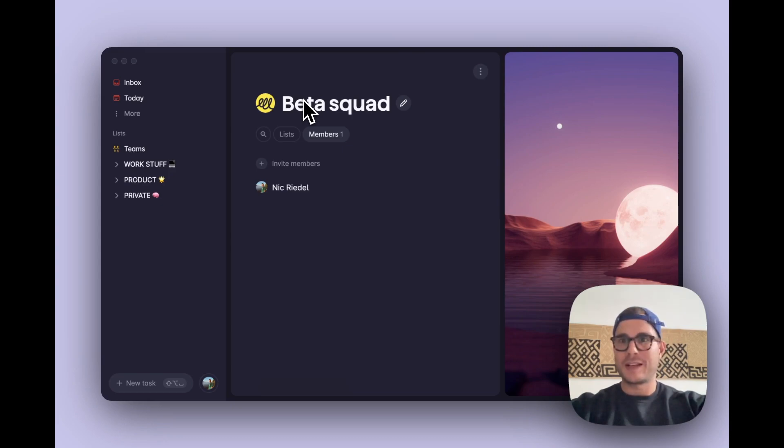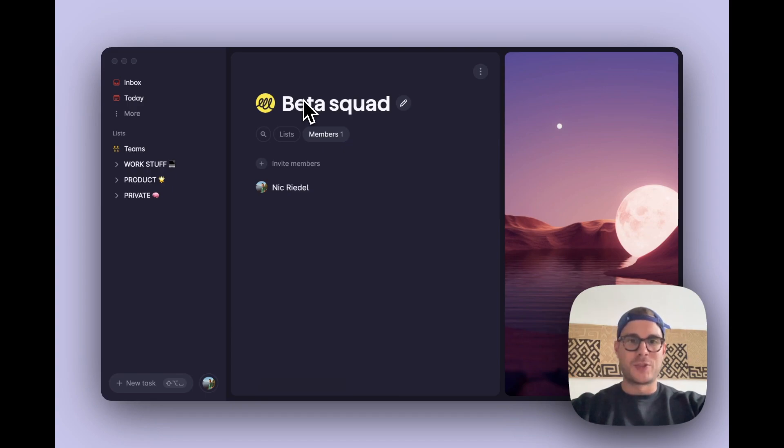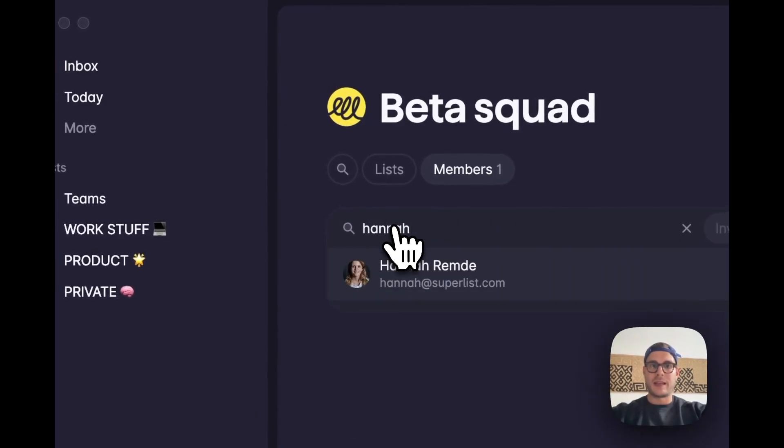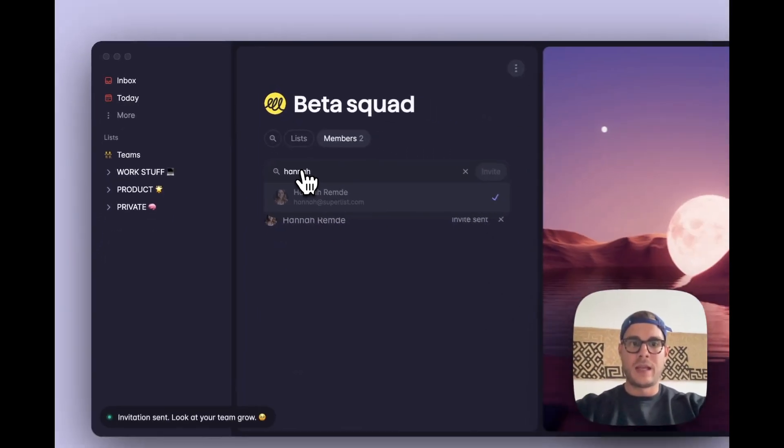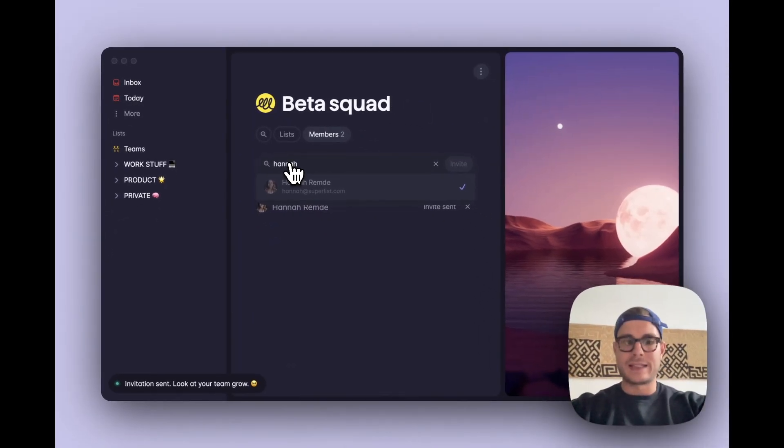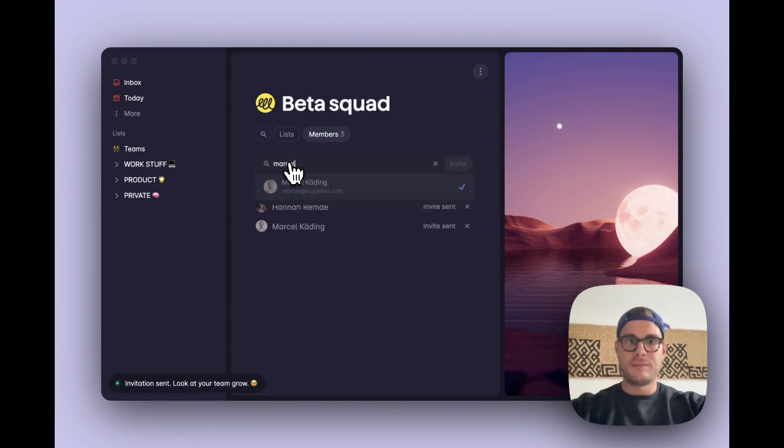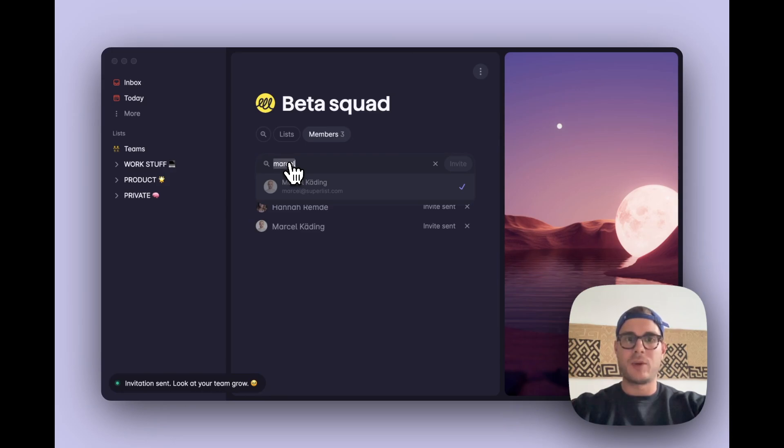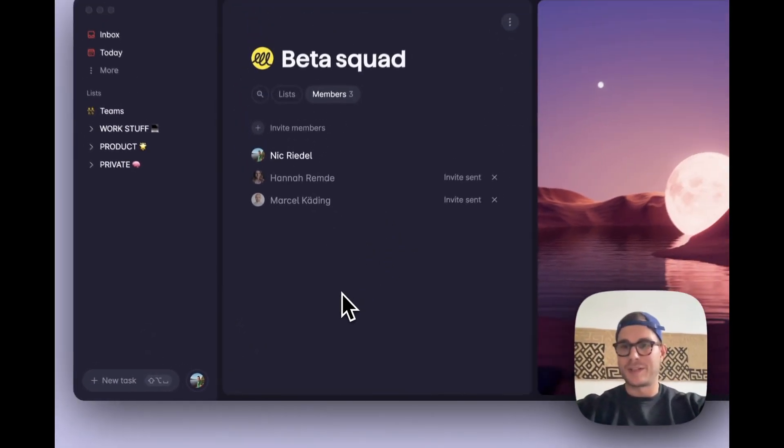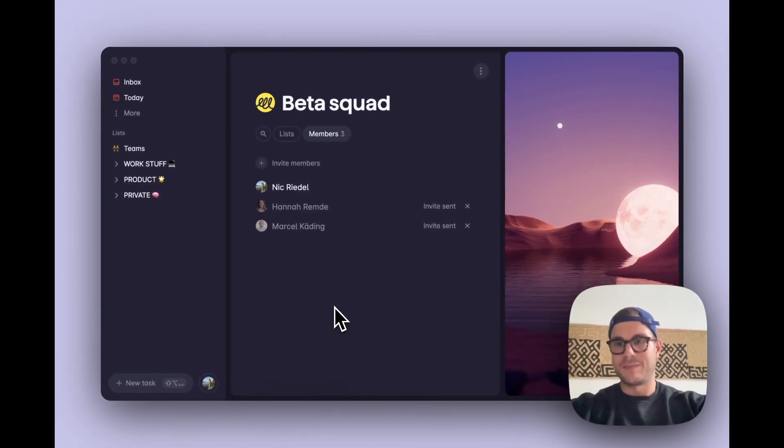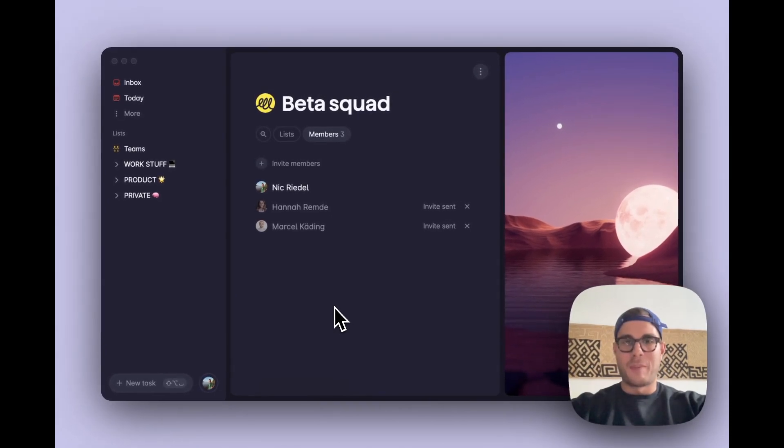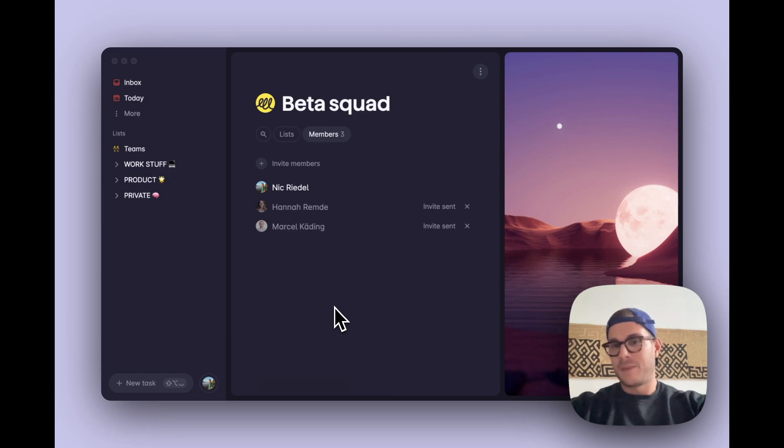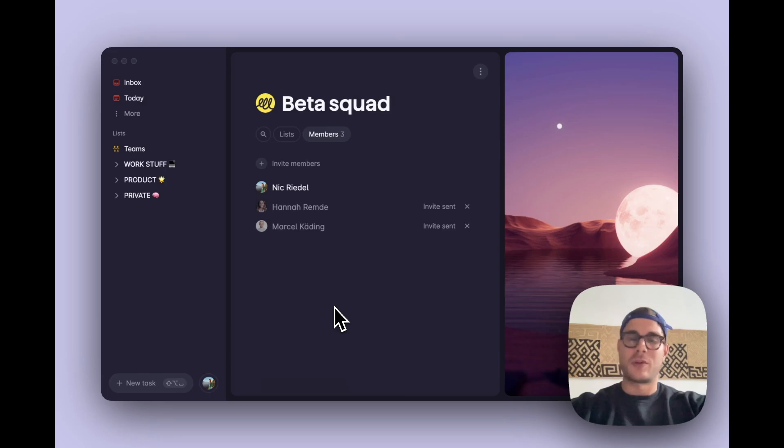So I'm going to change that and invite Hannah and Marcel to this team. To do that, I have to click on the invite members button up here and simply type in their email and hit enter. Let's repeat that for Marcel, hit enter, and now both of them will receive an invite to their inbox where they can accept or decline the invite to join my team. By the way, this also works for people that are not yet Superlist users. You can simply type in the email and send them an invite to not only join your team but to sign up to Superlist as well.